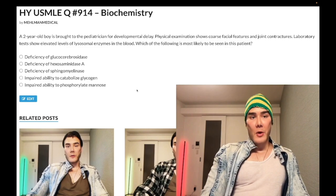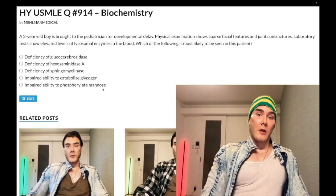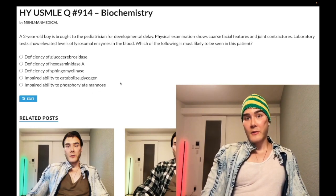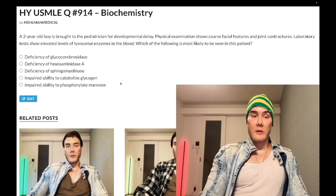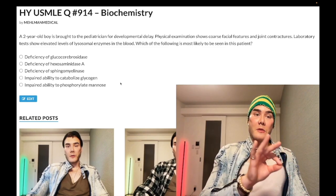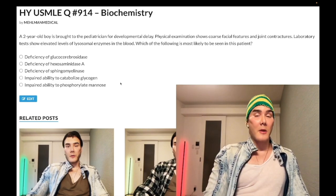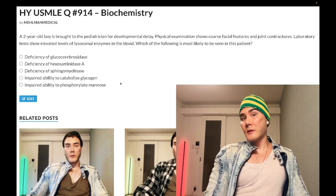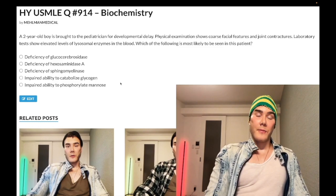At the Golgi apparatus, there is deficiency of an enzyme where we have failure to phosphorylate the sixth position of mannose. Mannose-6-phosphate is tagged to lysosomal proteins and enzymes to deliver them to the lysosomes. So if we can't synthesize mannose-6-phosphate, the lysosomal enzymes — rather than being sent to the lysosomes — are sent out of the cell instead, resulting in elevated lysosomal enzymes in the plasma.